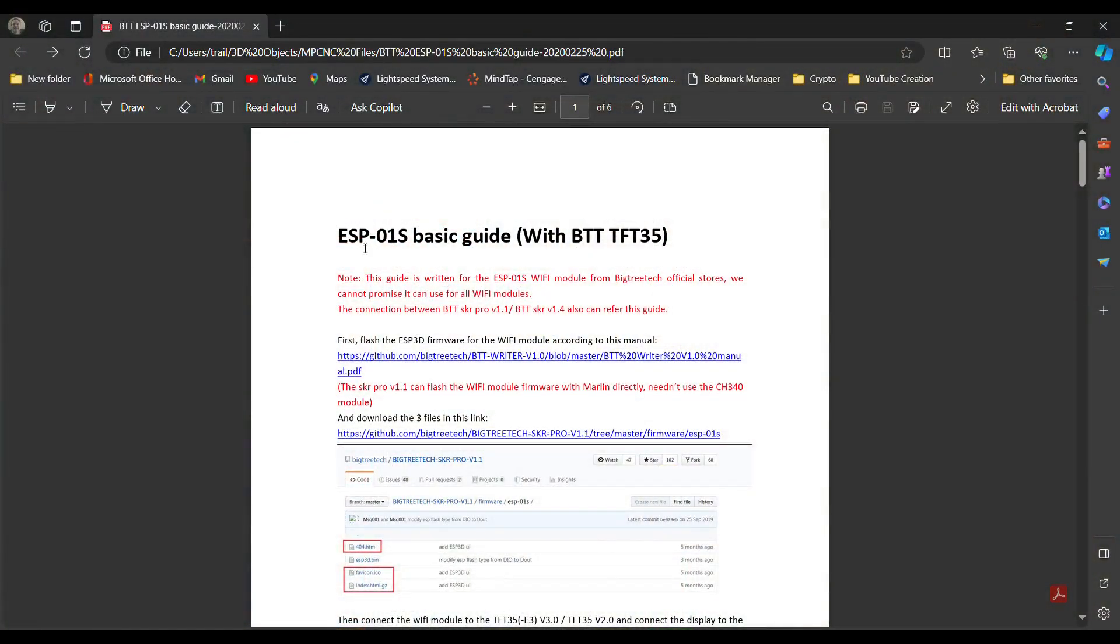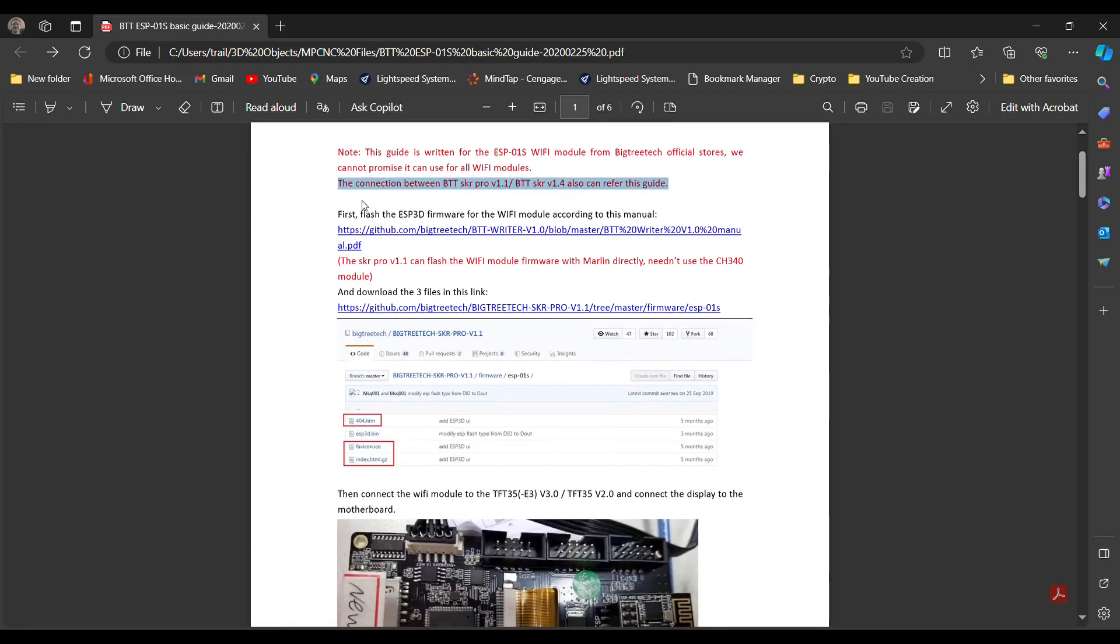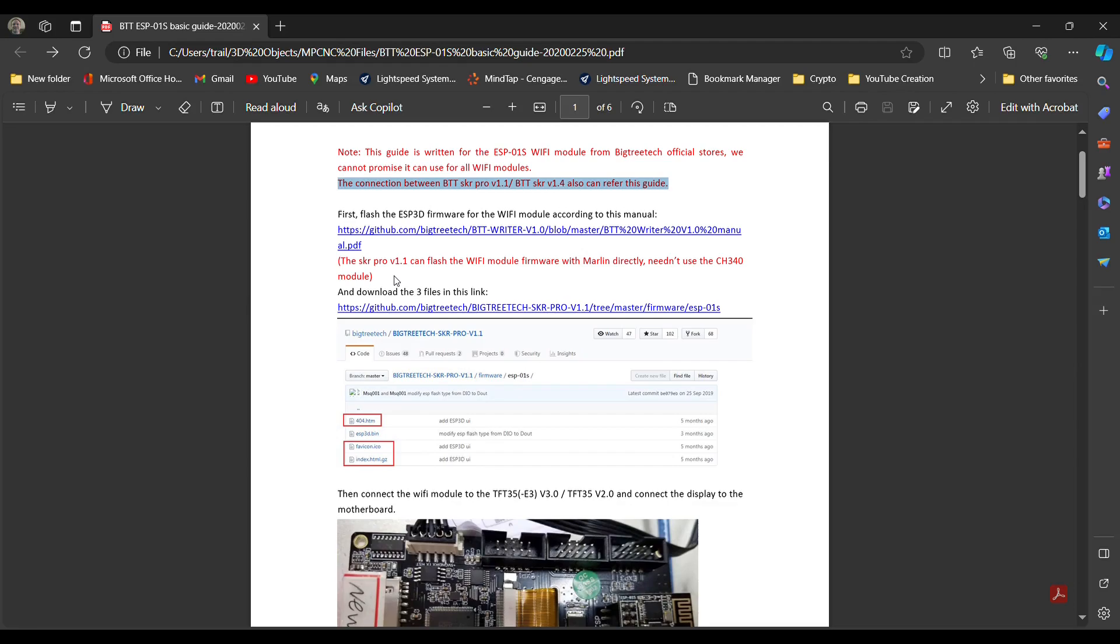BigTree Tech Support sent me this ESP-01S basic guide for the touchscreen 35. And in that guide, it says the connection between the SKR Pro V1.1 and the V1.4 and anything in between, I'm assuming, can be used with this guide. I have the 1.2 and it seems to work. So what I did is you skip all of this because this is using the Wi-Fi module flash writer. We don't need to use that. But the Pro boards can flash directly from the board itself. So I showed you where the flash module is and where the Wi-Fi board plugs in. So have all that done, and then go grab your files.